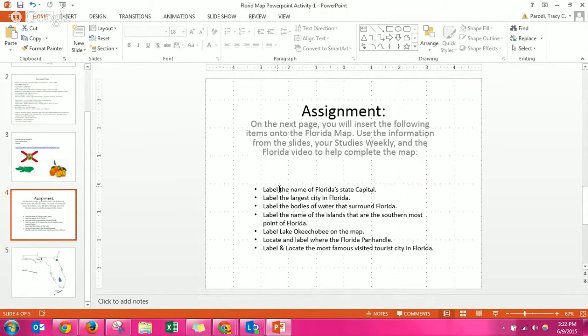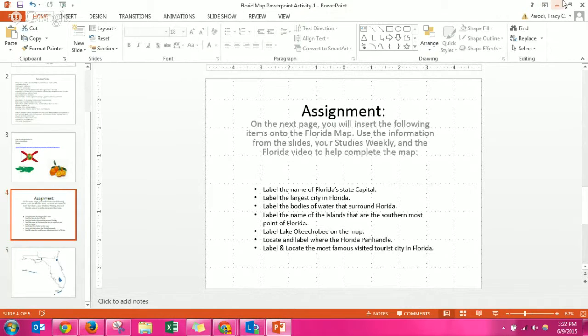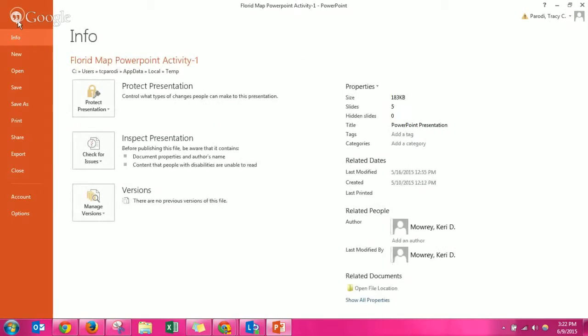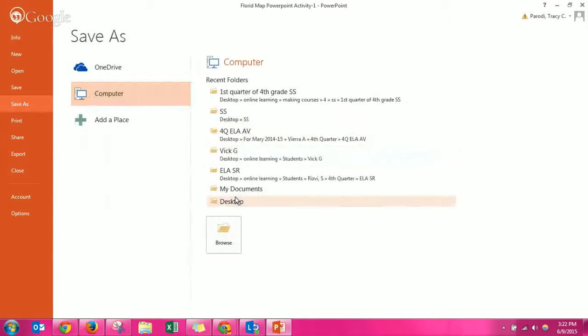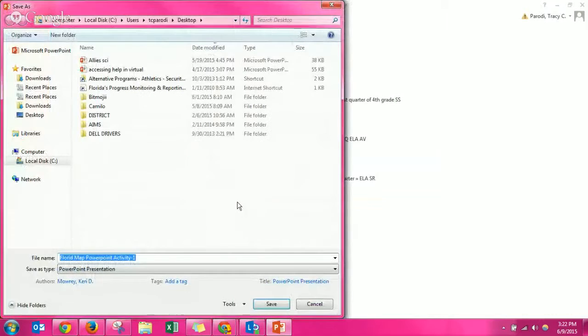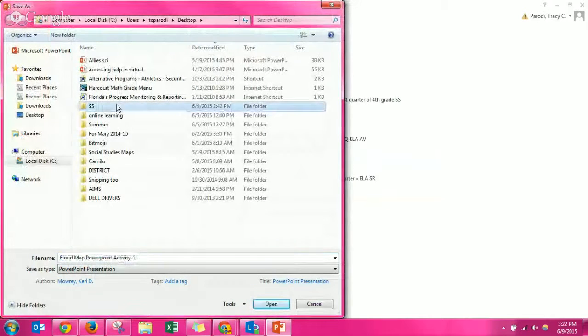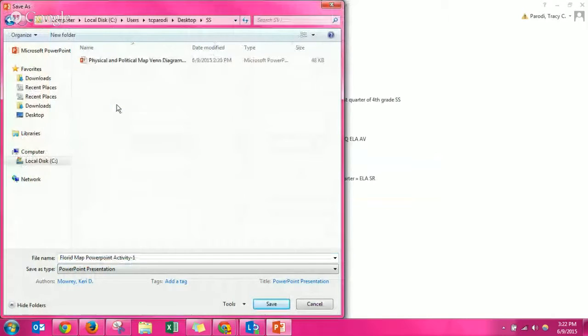Once you've done all the directions, one through seven directions, I want you to save it. So go file, save as, and then I pick desktop. Desktop is where I have my social studies folder.